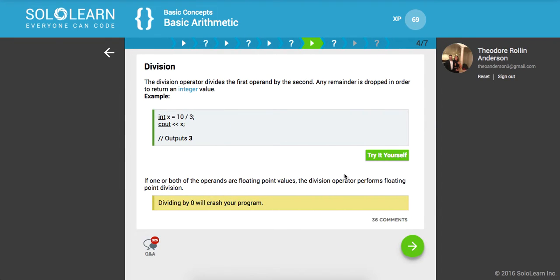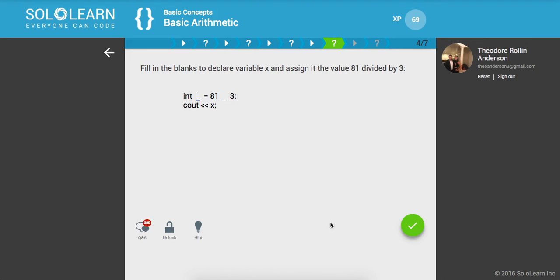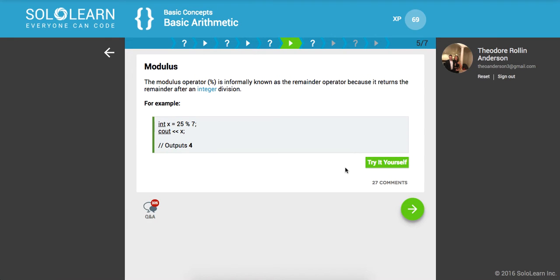Division. The division operator divides the first operand by the second. Any remainder is dropped in order to return an integer value. Say we wanted the decimals, then you would change this data type to a float or decimal. If one or both of the operands are floating point values, the division operator performs floating point division. Dividing by zero will result in a divide by zero exception caught at run time. Fill in the blanks to declare variable X and assign it the value 81 divided by 3, then print it out to the stream.